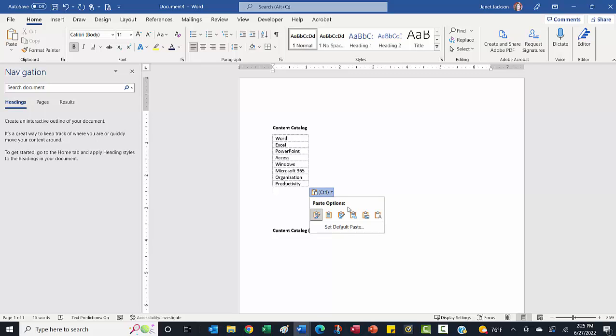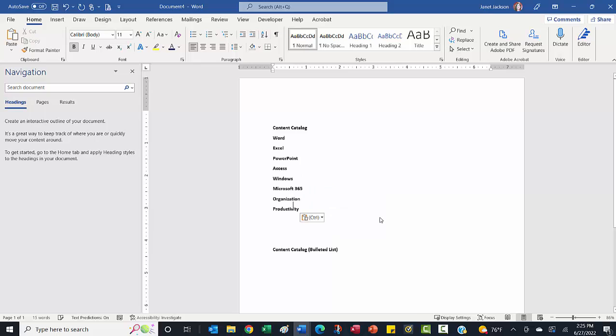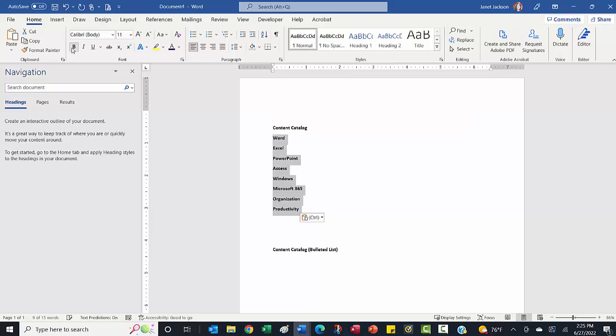Again, drop down arrow, I'm going to choose A. And now it has retained the formatting from what I had pasted it into. So in this case, because I pressed enter after the catalog, and that was bolded, that's what it remembered.